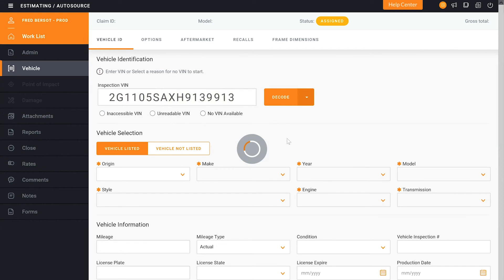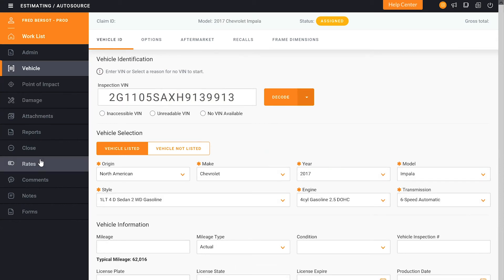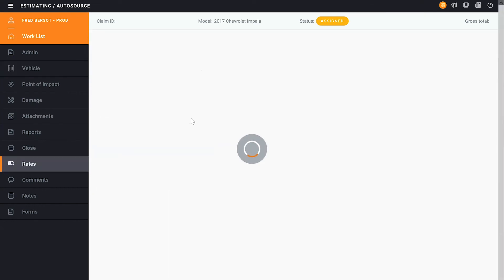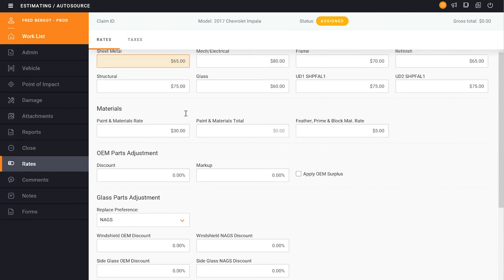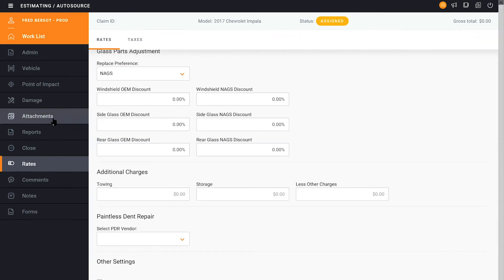As I look through the rest of this information I'll click right here on the rates. It's going to show me what rates have loaded for this particular estimate. I want to see that my changes are here. If you notice I changed it from 60 to 65 dollars on sheet metal as well as on refinish. Those changes are successful and will now be included in this estimate.